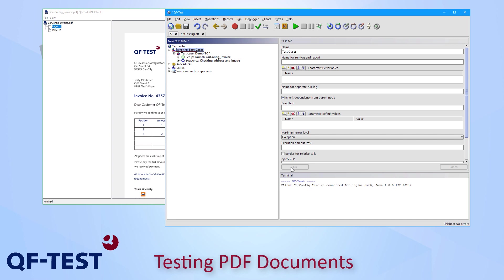How to execute those test cases and how to get reports and log files out of that, that can be found in the QF-Test manual as well as on other videos on this channel.